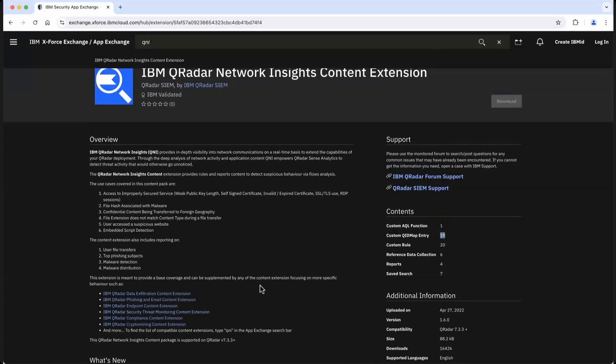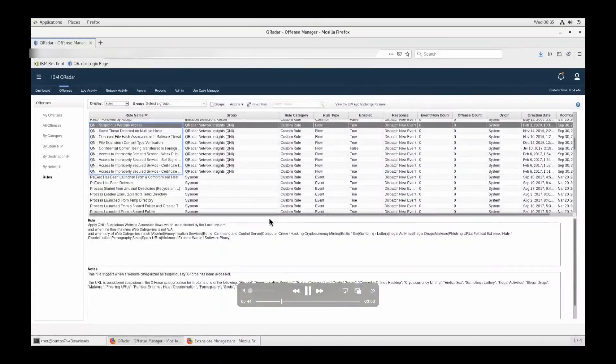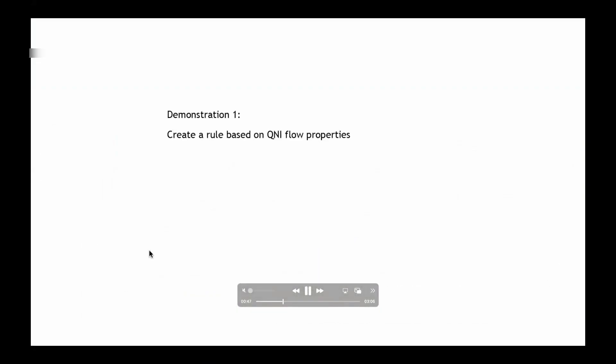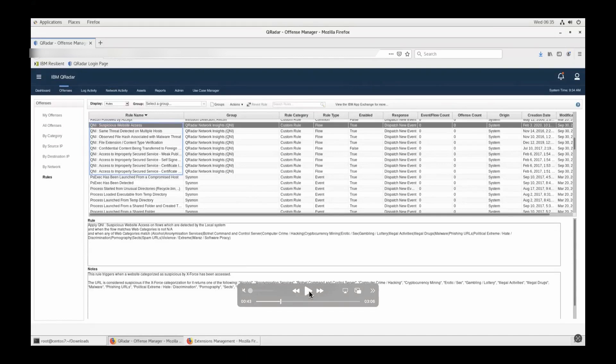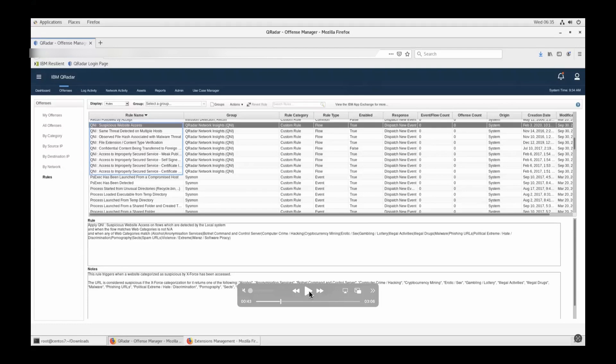These rules will be things like suspicious website access, access to improperly secured devices, file extension based rules. If you have a company policy that .exe or torrent files or something like that cannot be used, even if someone is able to find some loophole and trying to use it, obviously it is going to be communicated over the network. Since you are actually tapping the master switch which sees all of those traffic within the network, eventually you'll be able to know that. If QNI sees it, it will detect and let you know about it. But for that, you'll have to have a rule in place.